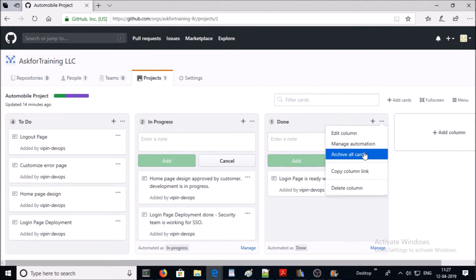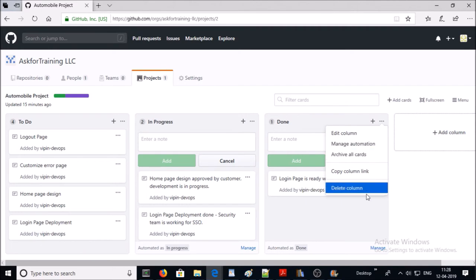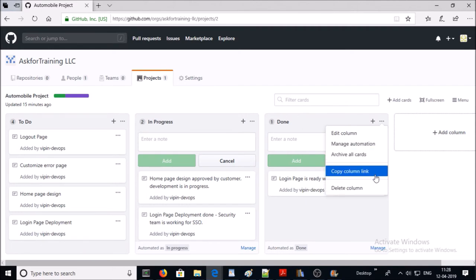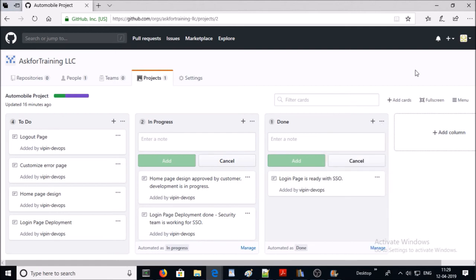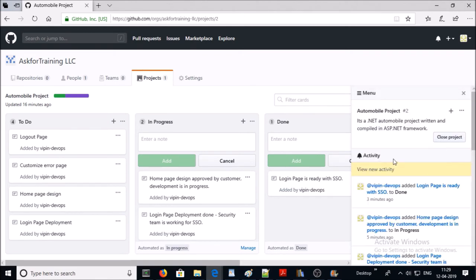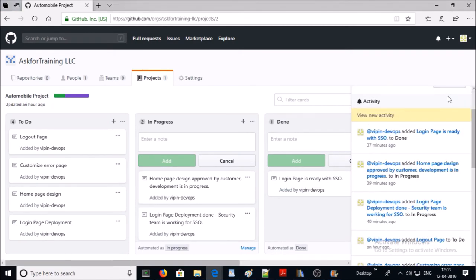You can also archive all cards. If you feel a task has been completed and stable for quite a long time and you don't require it to display here, then you can archive the card. You can also delete columns, copy column links, and manage automation. Once your project has been completed, you can close it anytime using 'Close Project'. In the activity section, you can check all the activities of your project.